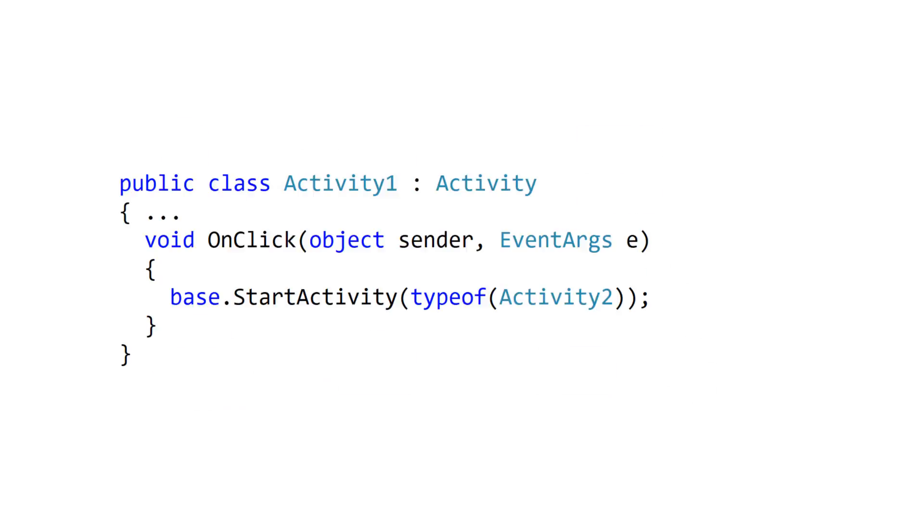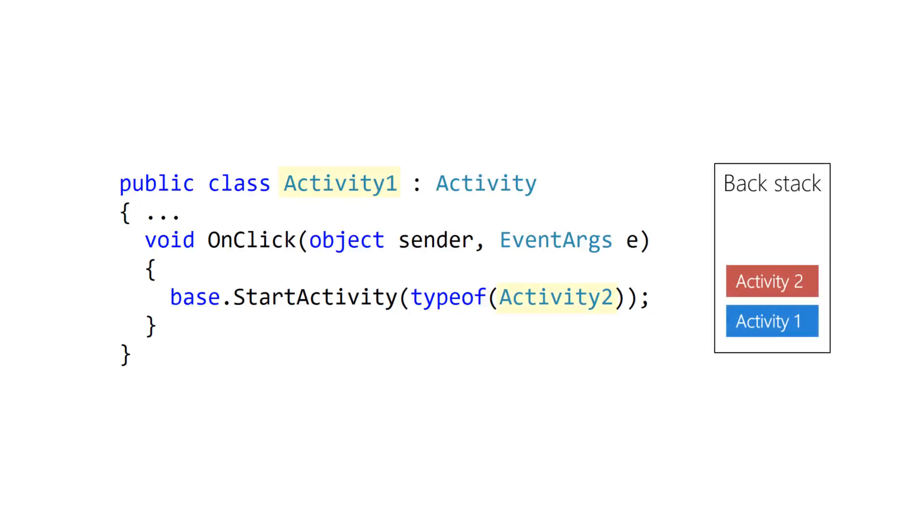Android pushes activities onto the Backstack automatically when you start them. You generally do not interact with the Backstack directly.